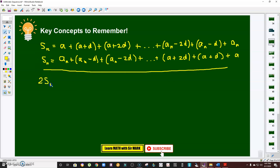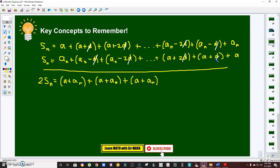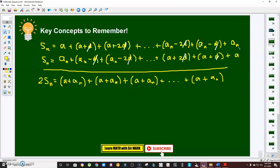Now adding both expressions, S of n plus S of n gives 2·S of n. Then a plus a sub n stays as is; (a + d) plus (a sub n − d): the d's cancel, leaving a plus a sub n again; (a + 2d) plus (a sub n − 2d): the 2d's cancel, again leaving a plus a sub n. This cancellation continues all the way to the last term, giving n copies of (a plus a sub n).